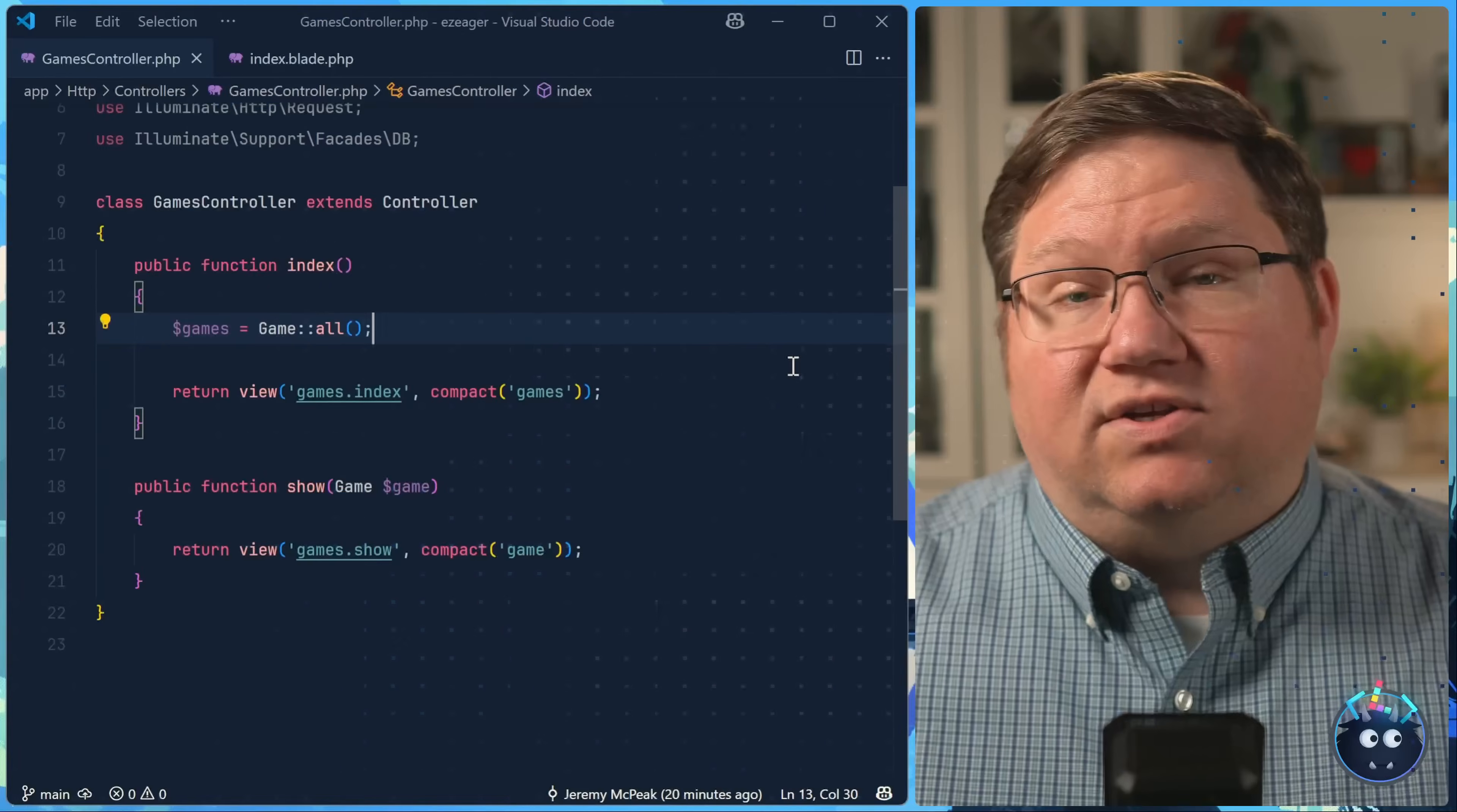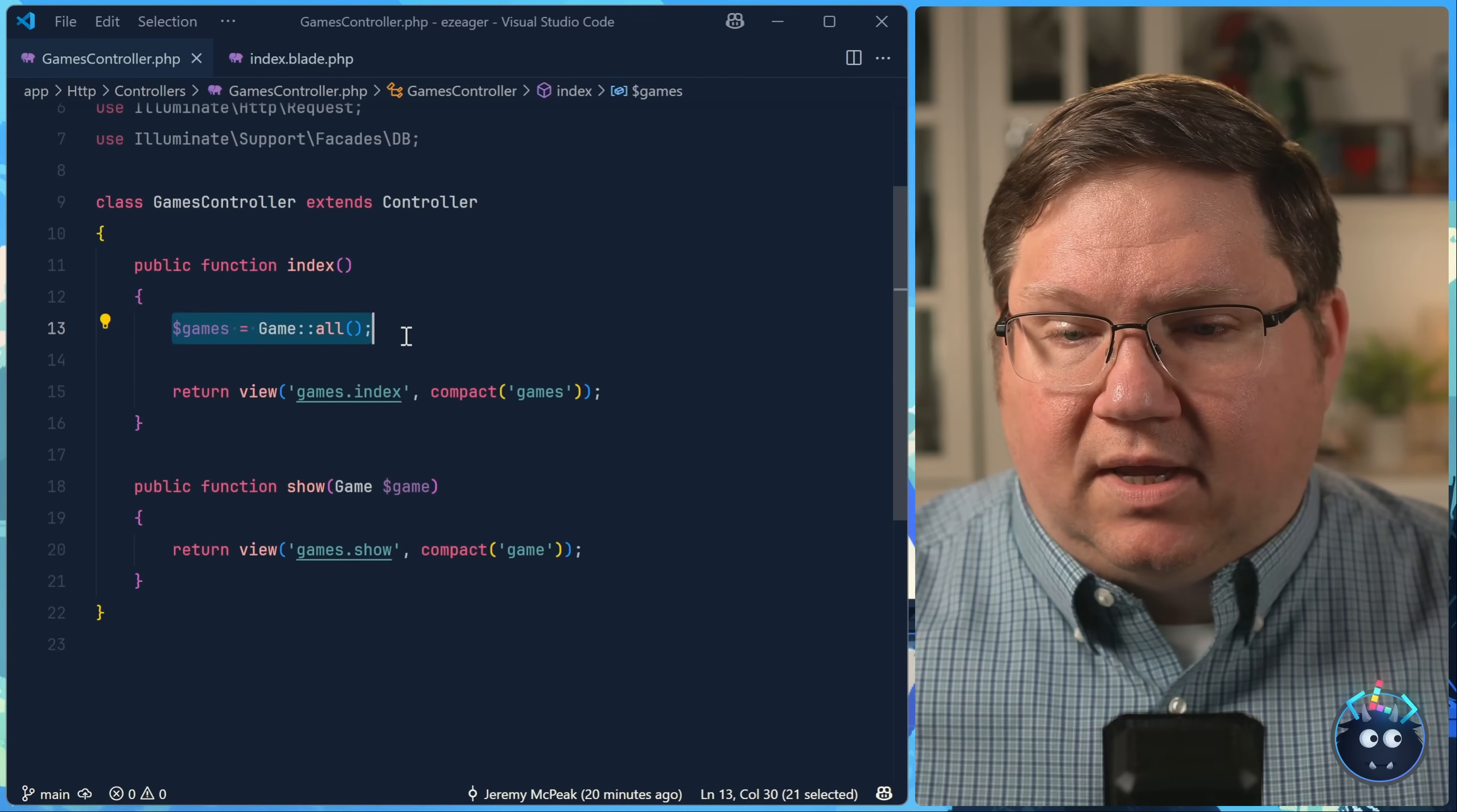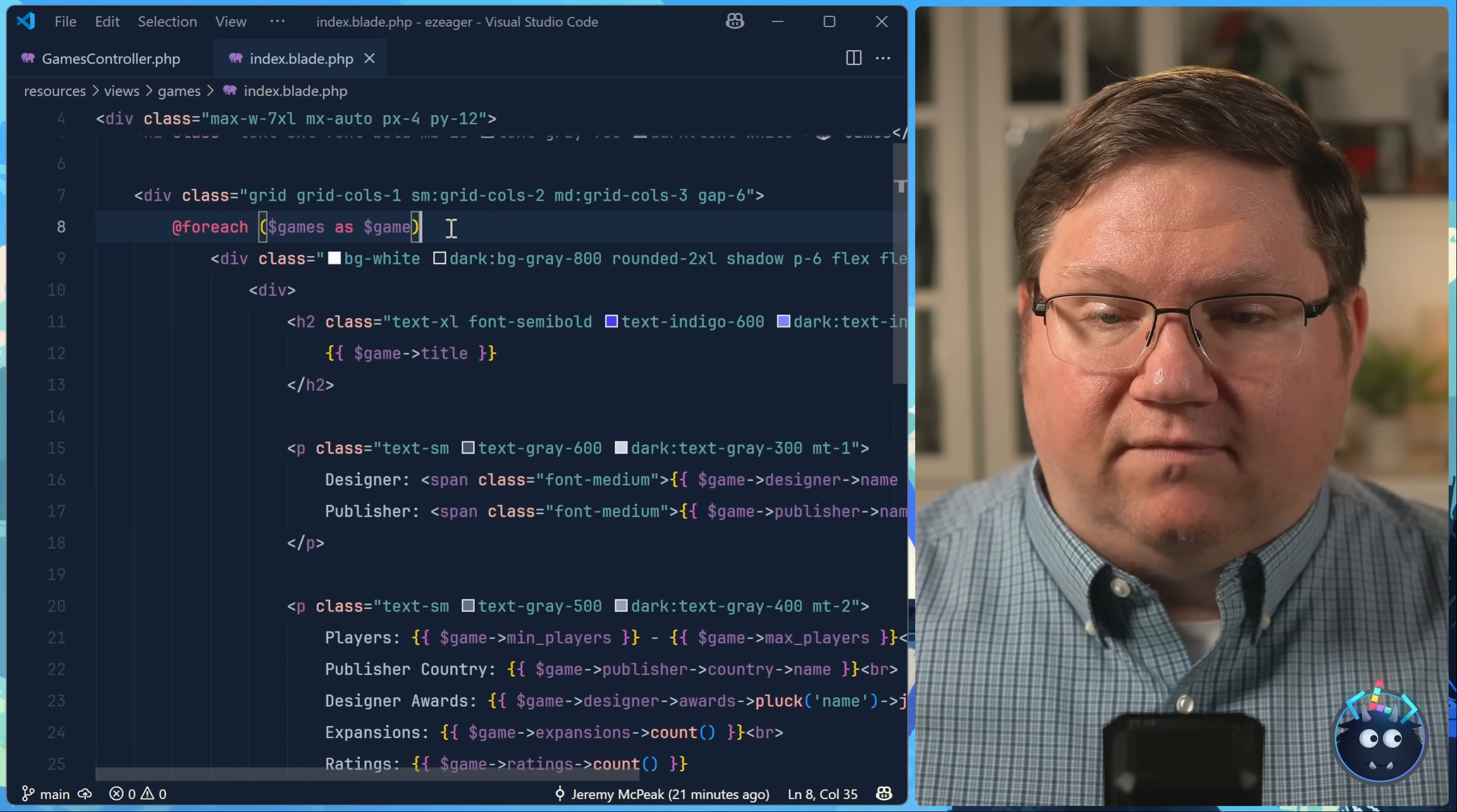This is a classic N plus one problem. And if you're not familiar with it, it's relatively simple. Because inside of our code, it looks like we are making a single query. We are fetching all of the games, and then we are passing that on to the view. And if we take a look at the view,